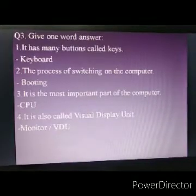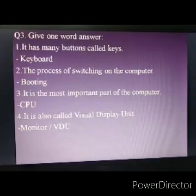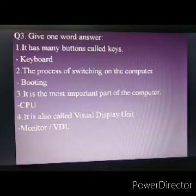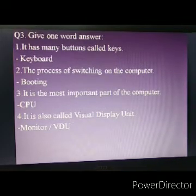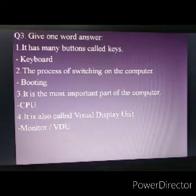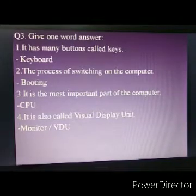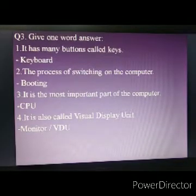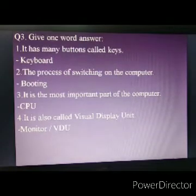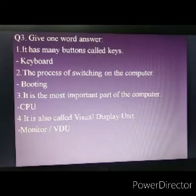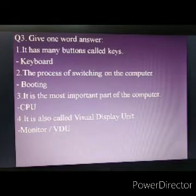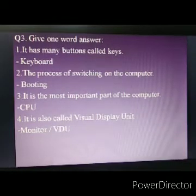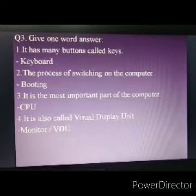The next question is given word answers. It has many buttons called keys — the answer is keyboard. The process of switching on the computer is called booting. The most important part of the computer is CPU. It is also called visual display unit — so the answer is monitor, or you can write the short form VDU.